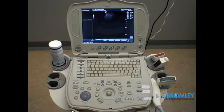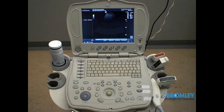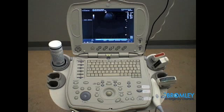We hope this video will provide a brief overview to eFAST but can by no means replace a formal ultrasound course, or even better, hands-on ultrasound experience in the emergency department.